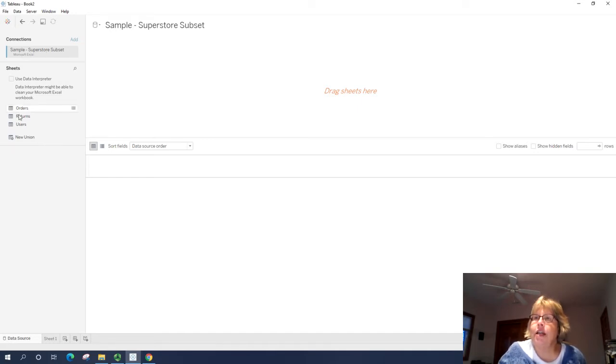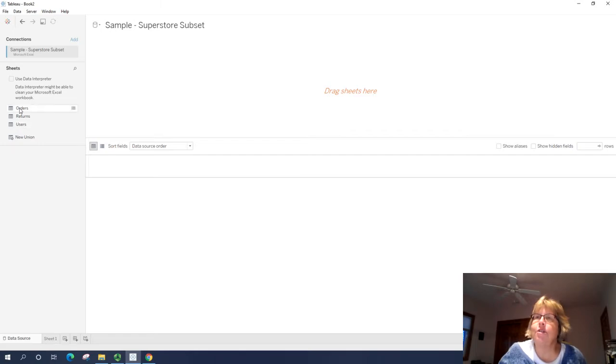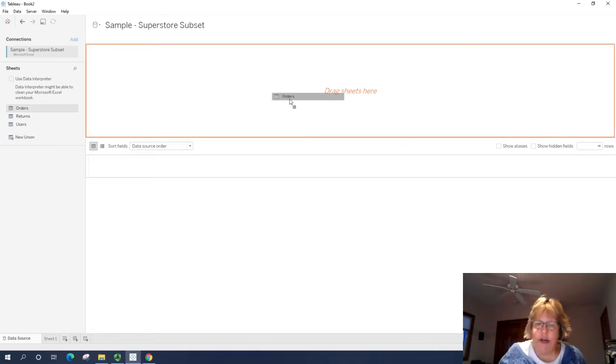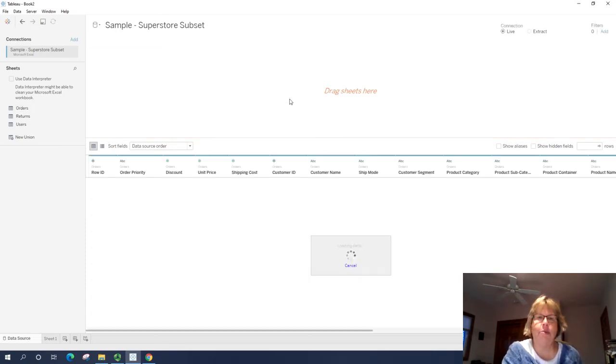And here there are three sheets. So that workbook contains three sheets, orders, returns, and users. For today, we only need orders. So I'm going to drag that to the middle.